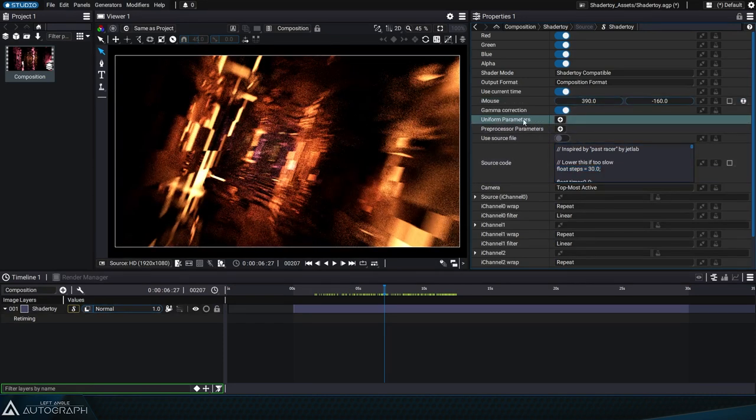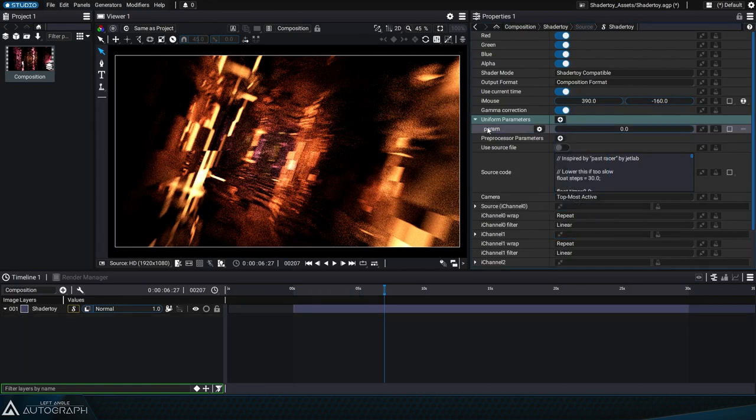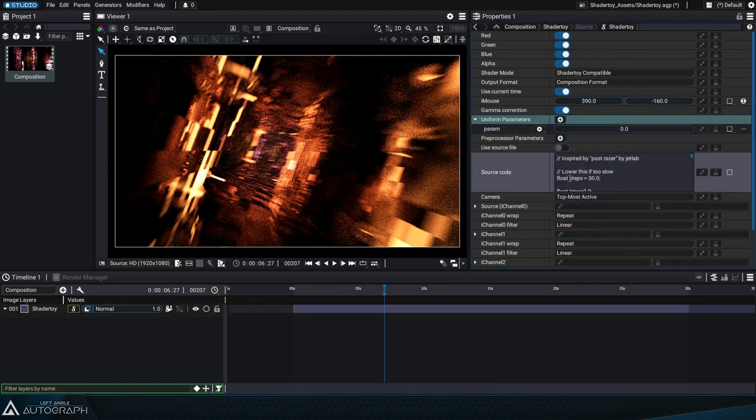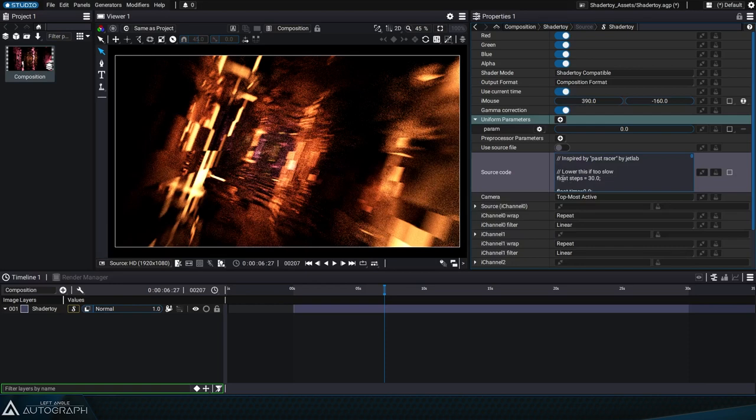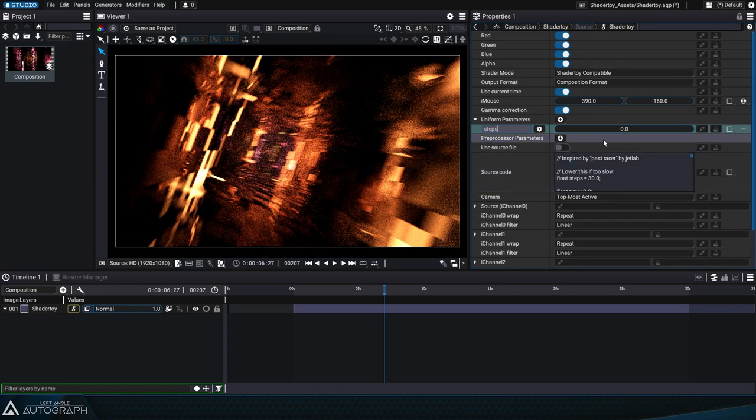This additional parameter is called uniform. By clicking on the plus button we can add a float type uniform since this is the type of the initial variable. We'll call this uniform steps as it was declared in the original code and assign it a value.